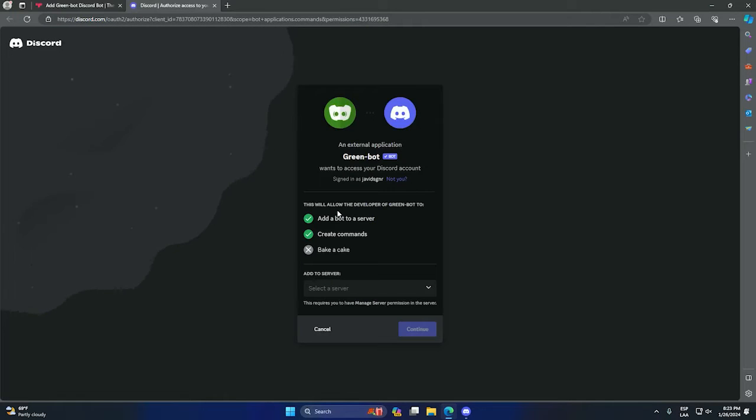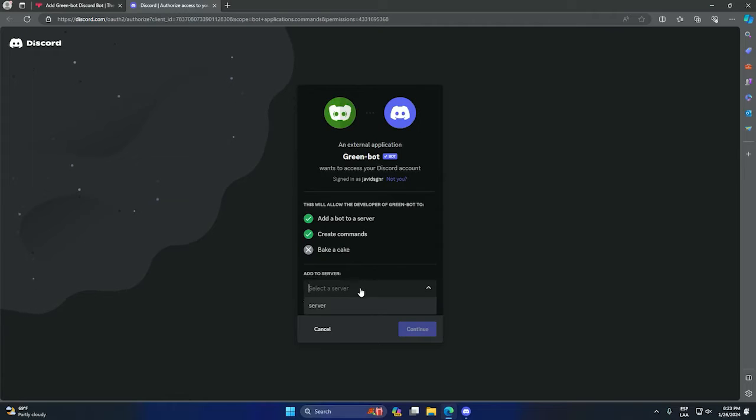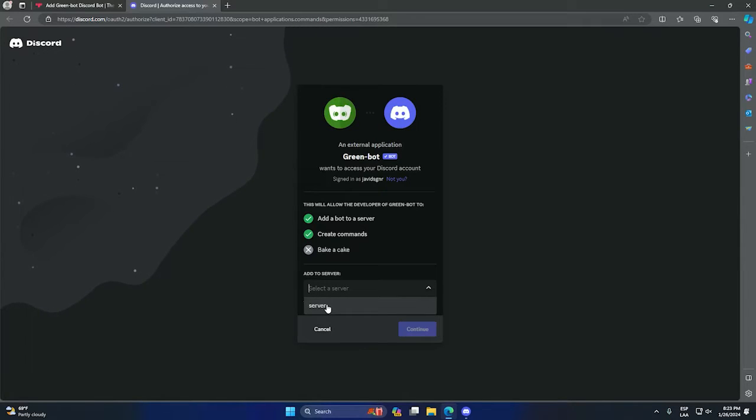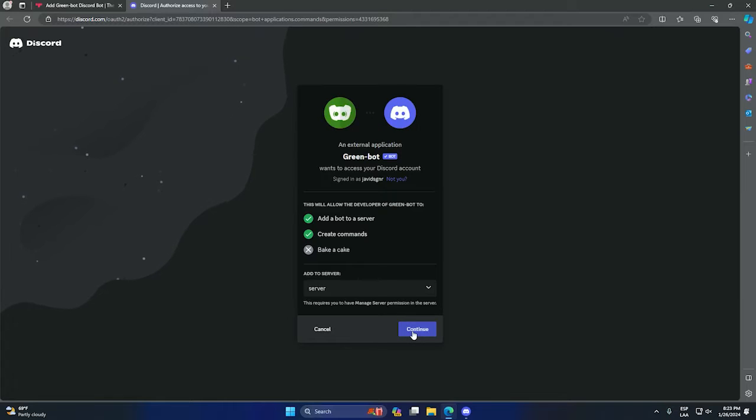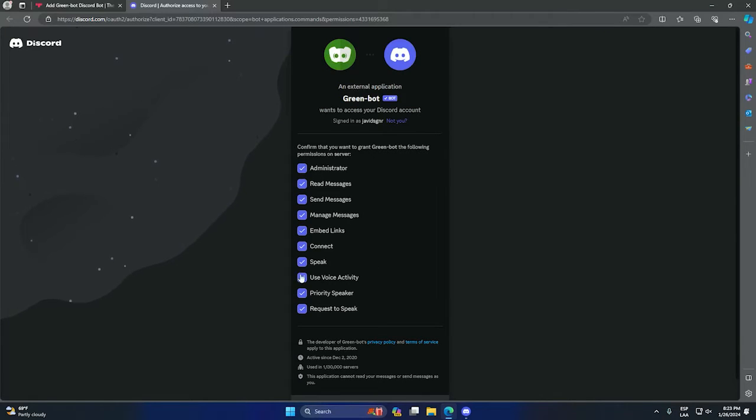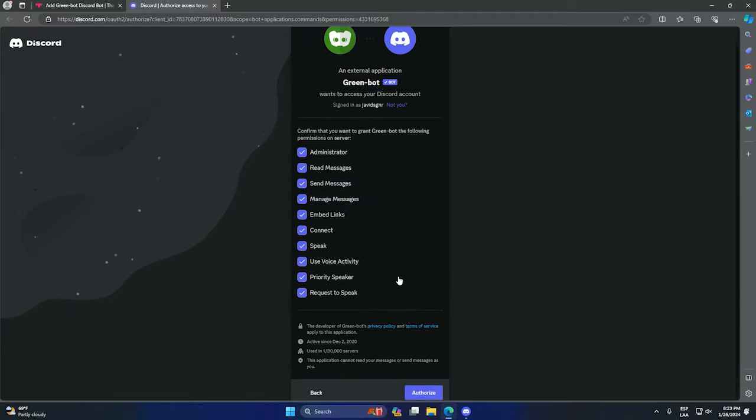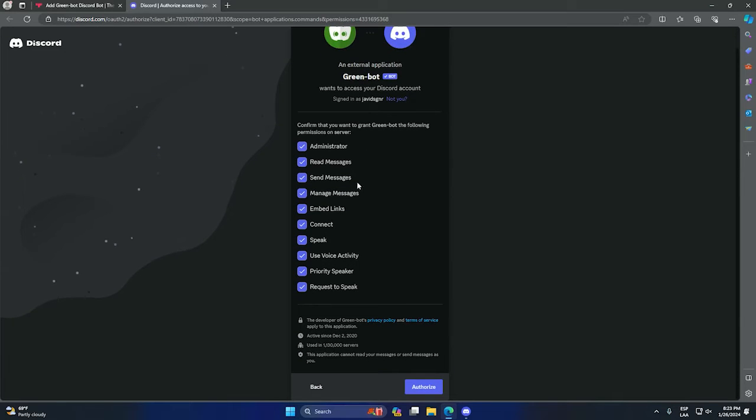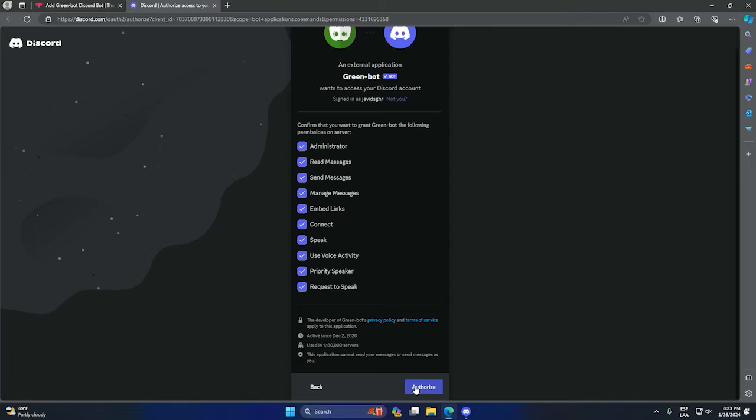We need to select the server where we want the bot to work. In my case will be server doesn't matter. We can click continue. We need to tick all these boxes in order to give access to the bot and to work properly, so we need to click authorize and check the capture.